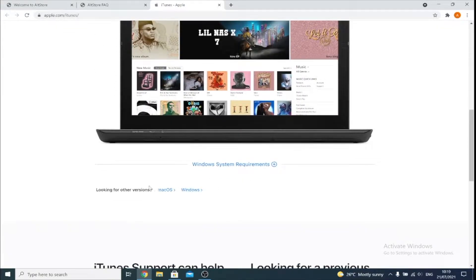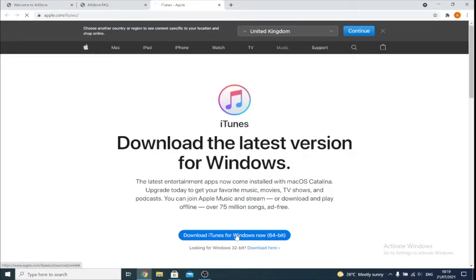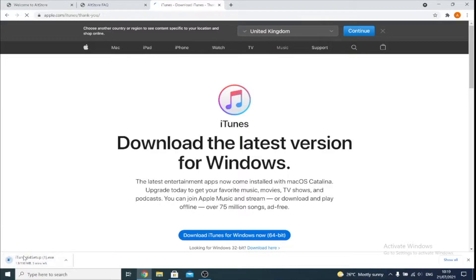So we're going to scroll down and we see 'Looking for other versions' — Windows — then 'Download iTunes for Windows now, 64-bit.' We click on this one, and then we wait for this to download.